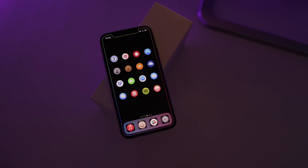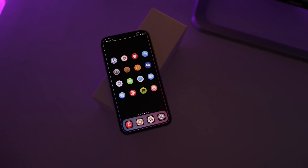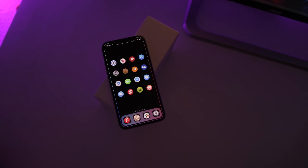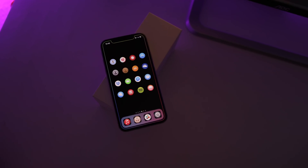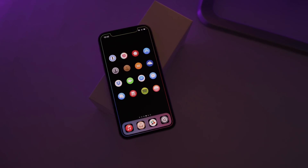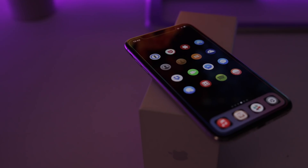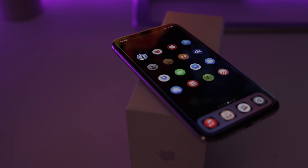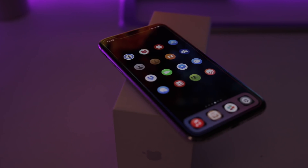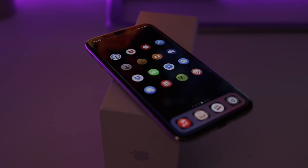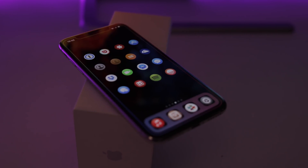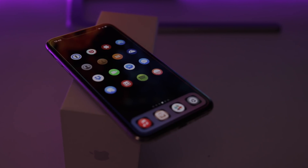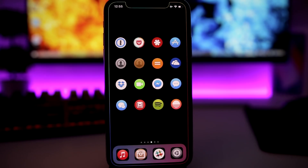Hey, what is going on everyone — this is iReviews back with another video. Today I will show you guys my custom setup on my iPhone X, of course without a jailbreak. My iPhone X right now is on iOS 11.4 beta and there is no jailbreak for this firmware, but as you can see, even without a jailbreak you can get a pretty decent setup on your device that looks pretty awesome and way different than a stock device.